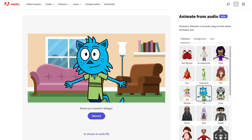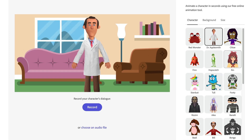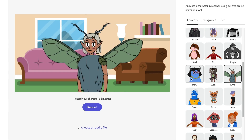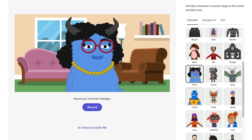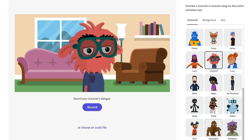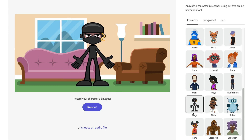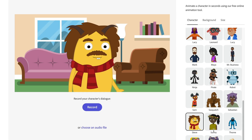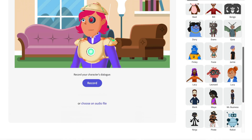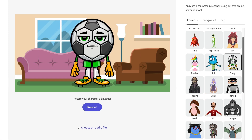Let's start with the characters. There are about 40 different characters to choose from. If you've been using Character Animator for a while, you might recognize some of these. But if you're new to Character Animator, welcome — these are some fun and favorite characters.